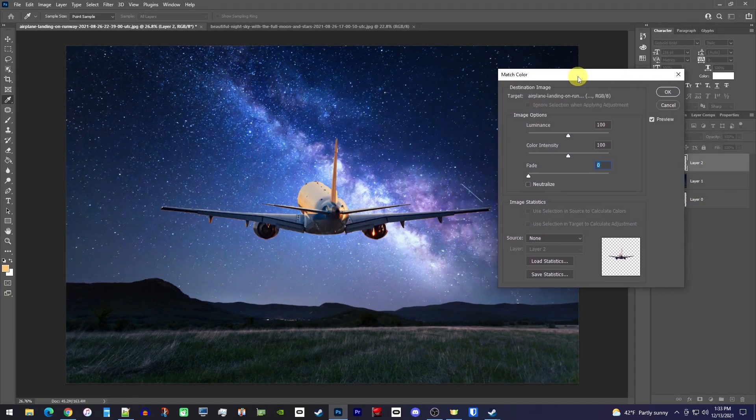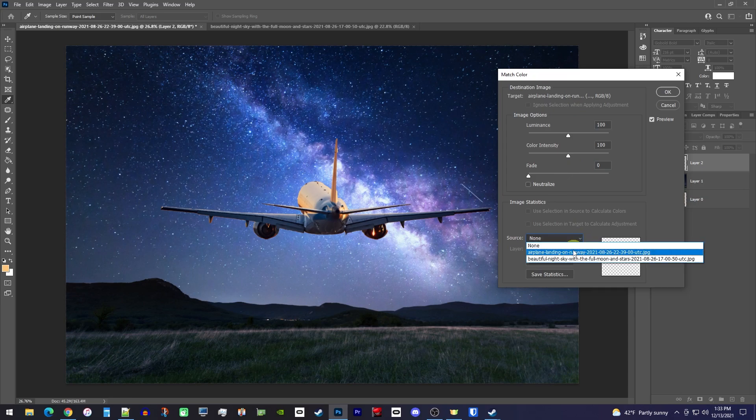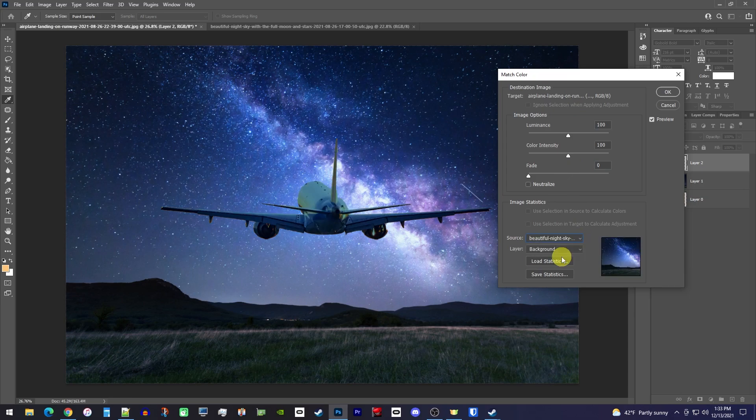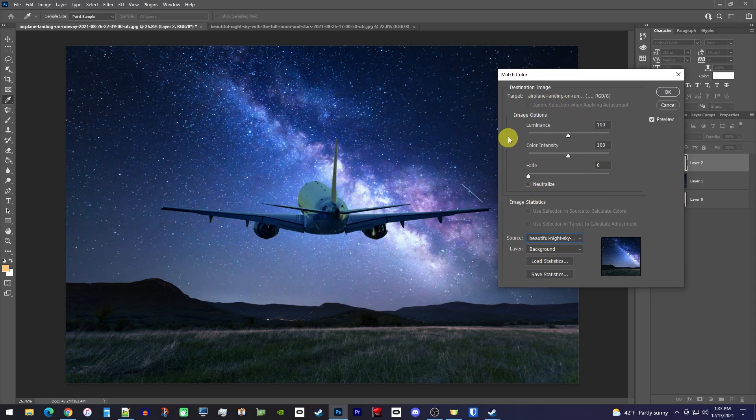The first thing you'll want to do is set the source to your new background image, that would be my night sky. This already looks better, but I don't like the green hue, so we'll need to play around with these three sliders to get the look I want. I'll start by decreasing the color intensity to get rid of that green color.